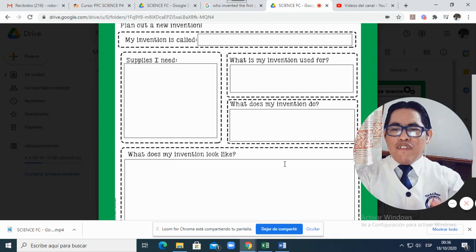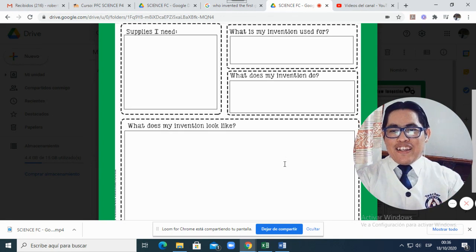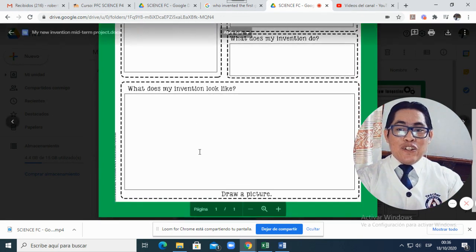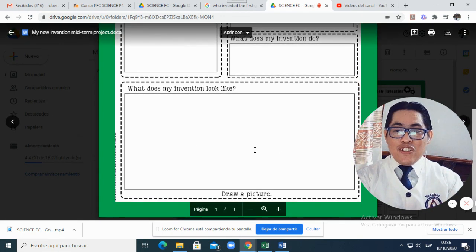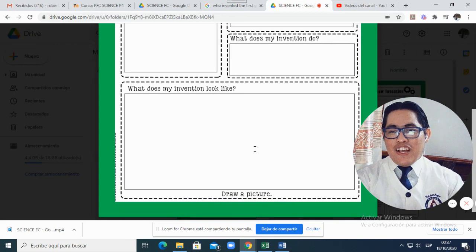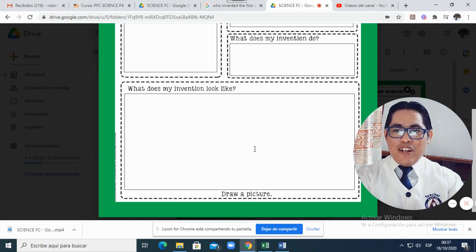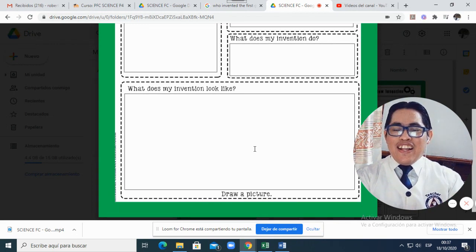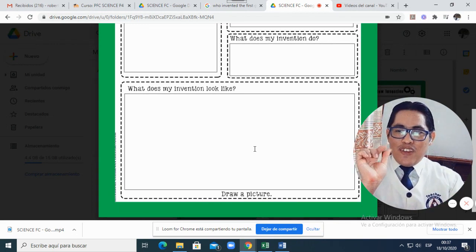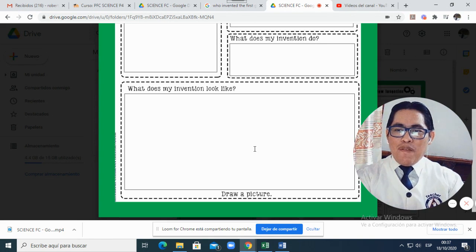What does my invention look like? Here you can draw an invention. Your invention, I mean a drawing, a beautiful drawing there. And then you make your short video.